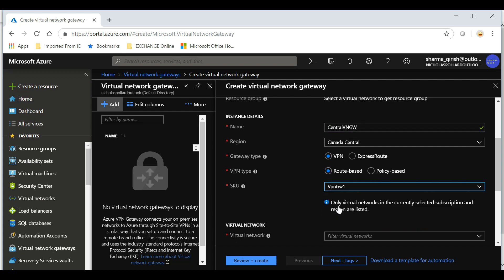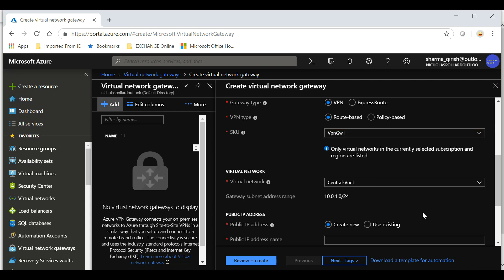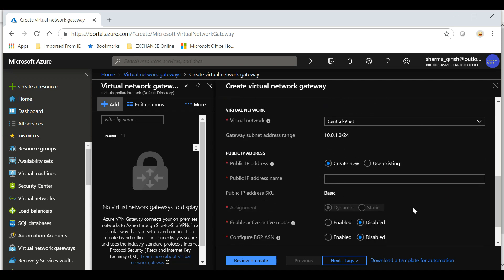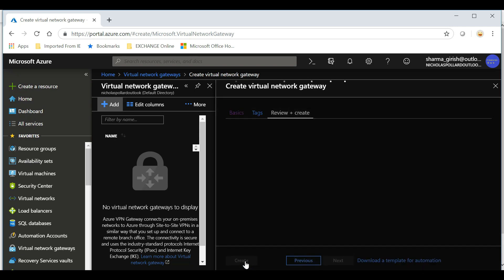Under this, you have four options: Basic, GW1, 2, and 3. Basically, these are the different bandwidths that you can achieve. I'll leave that to the default GW1, but you can choose it according to your requirement. Under the virtual network, I'll pick the one which is for this region, which is Central VNet. We'll give the name for the public IP.